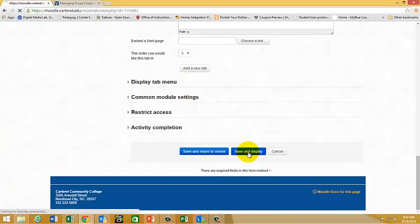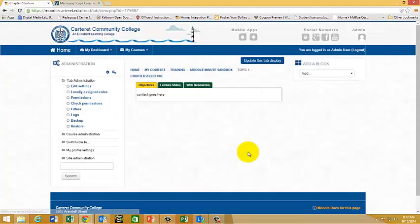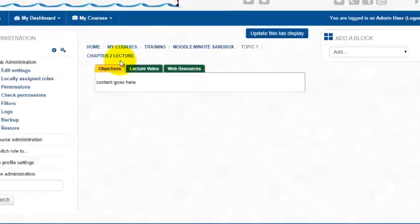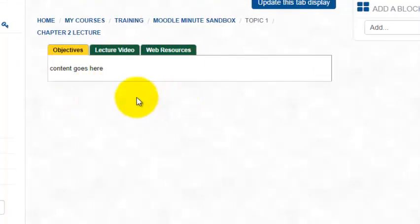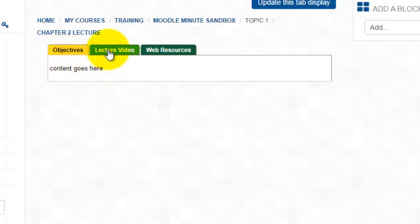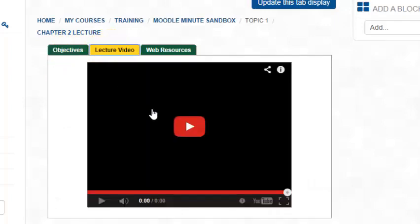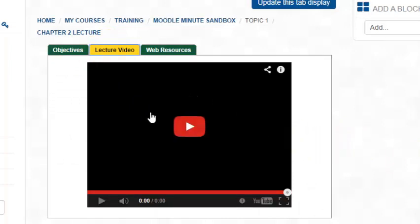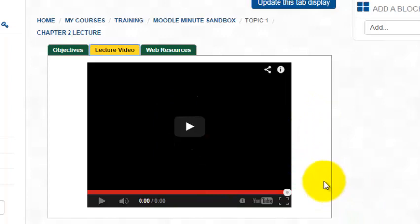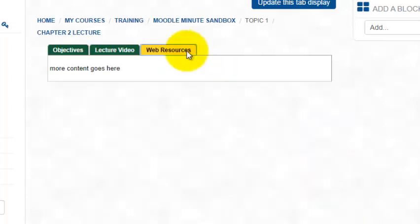And so that's going to take me to my tab resource. So notice you have your objectives with the content. Take a look at what happened with our lecture video. By copying and pasting that URL in and then linking it, it actually automatically embedded that video into my tab display. And then I can click on web resources and the rest of my content goes here.